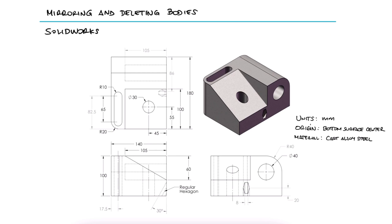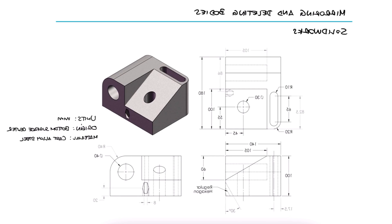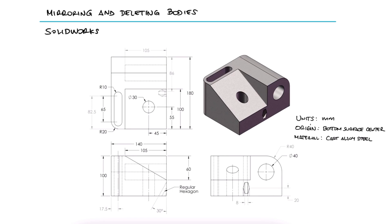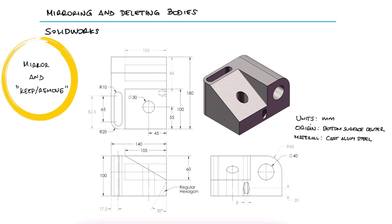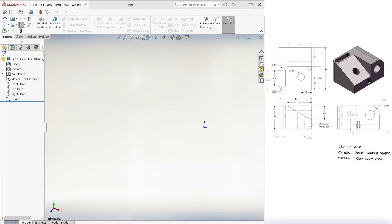To build the mirrored version of this part, we could input the mirrored version of all given dimensions or we could create this part as is, and then use the mirror command and the keep slash remove option to delete the original non-mirrored part. We'll go with the latter, easier option.